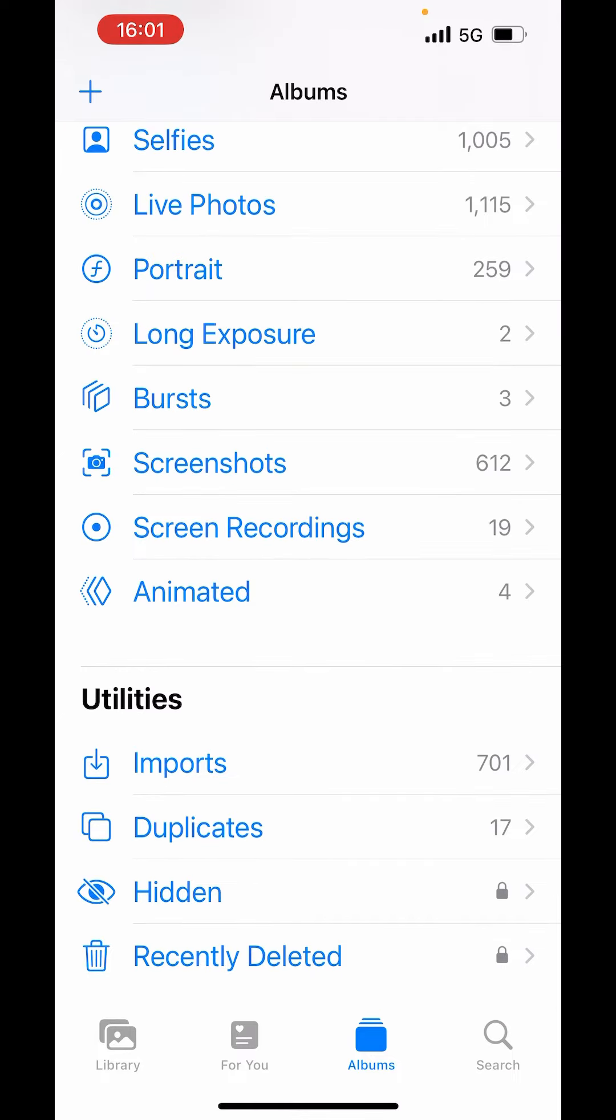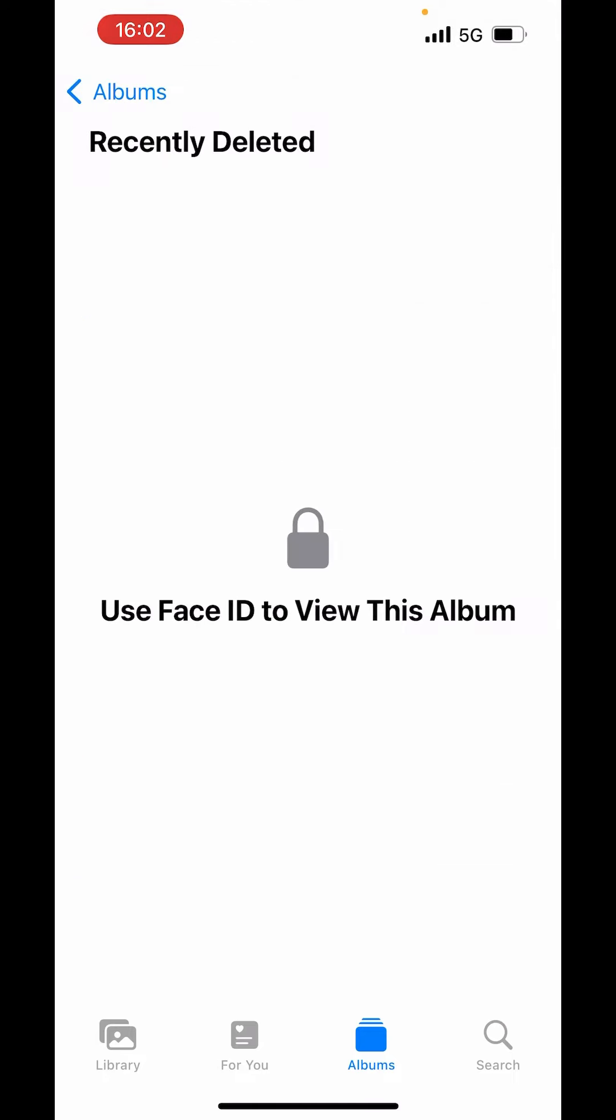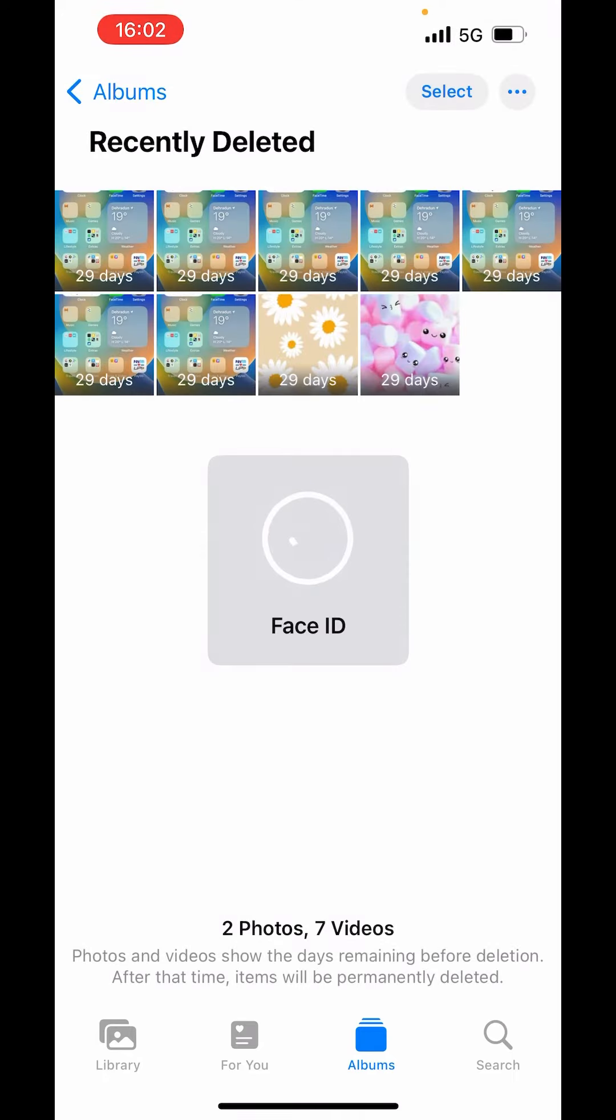At the bottom in Utilities, you will get the Recently Deleted album. Just tap on that. It will open with the login with your Face ID.